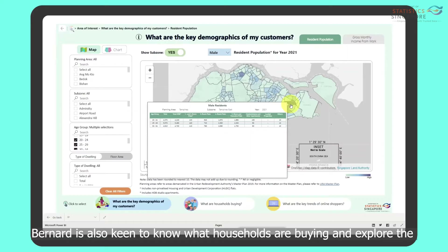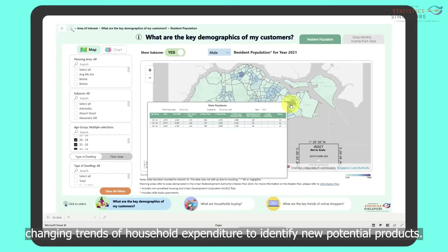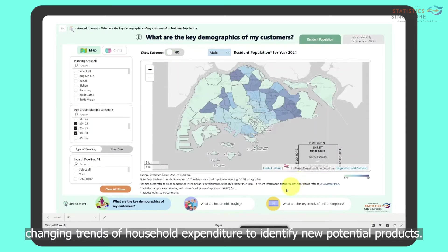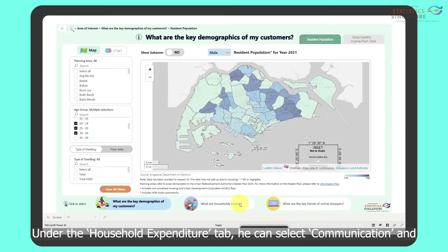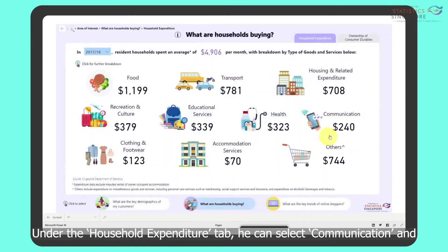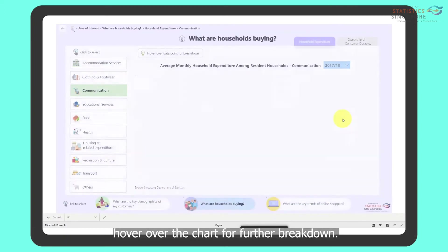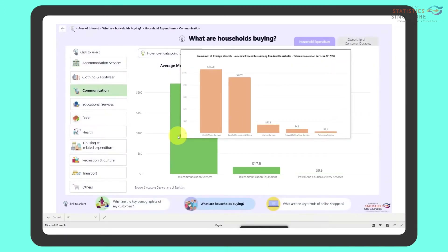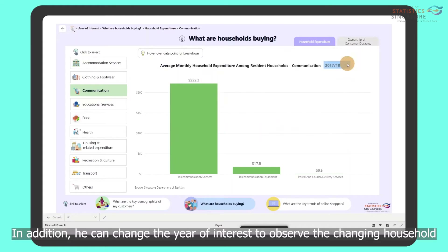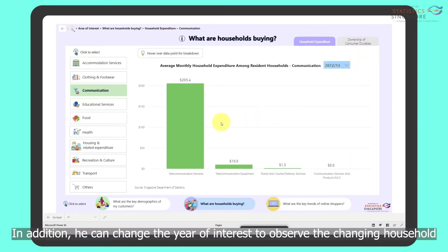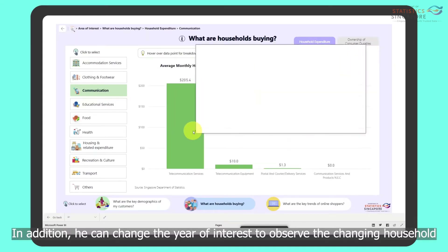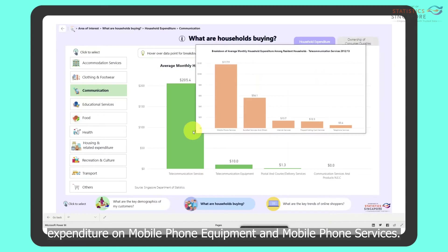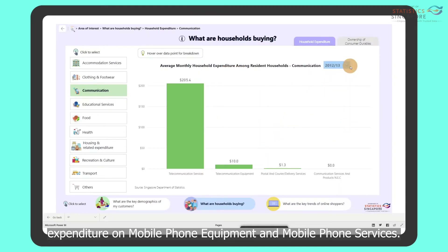Bernard is also keen to know what households are buying and explore the changing trends of household expenditure to identify new potential products. Under the Household Expenditure tab, he can select Communication and hover over the chart for a further breakdown. He can also change the Year of Interest to observe the changing household expenditure on mobile phone equipment and mobile phone services.